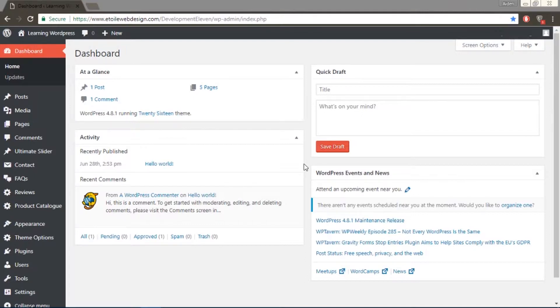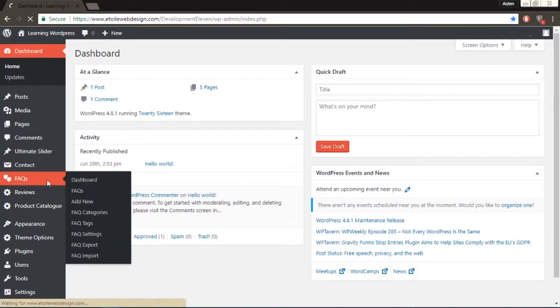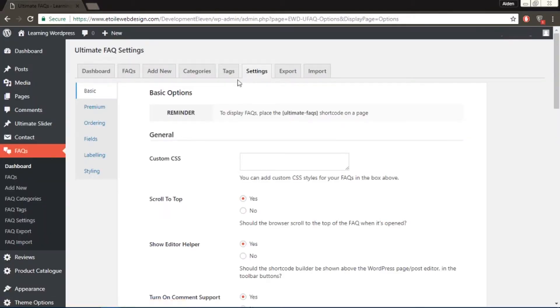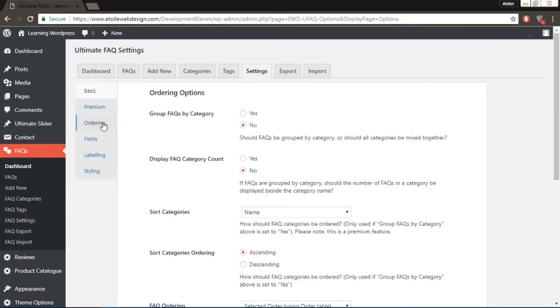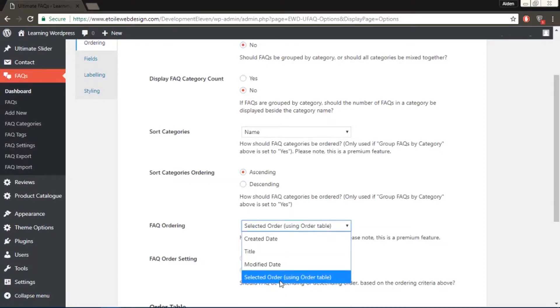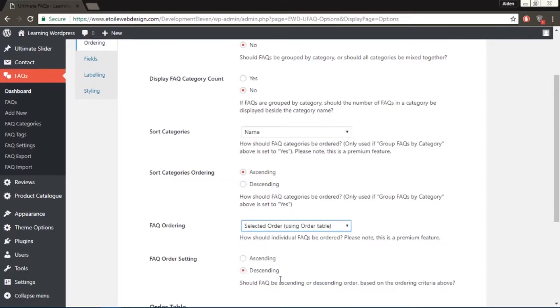Then go to Ordering and make sure the FAQ ordering is set to 'Selected Order', then scroll down to the order table.